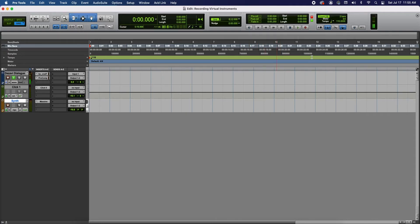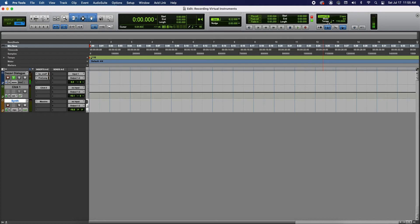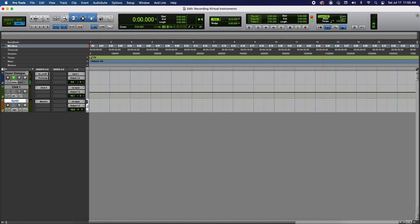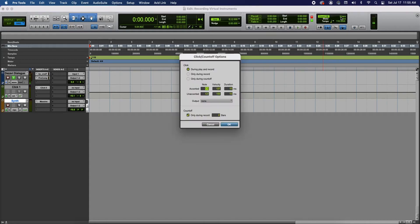Okay. Before we start recording, on the count off section here, when this is activated Pro Tools will count off a certain amount of bars before you start recording so that you can come in on time. So I'm gonna leave mine on. If you want to turn it off you can turn it off. I highly recommend leaving it on. And if you want to change the amount of bars that it counts off, double click on the part where it says two bars. At the bottom here you can change it to your preference. I personally like two so I'm gonna leave it at two.